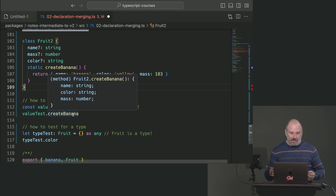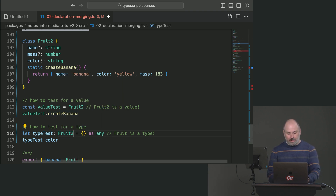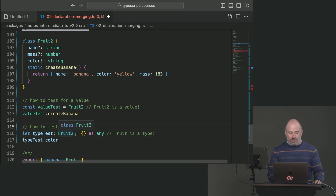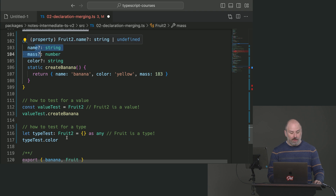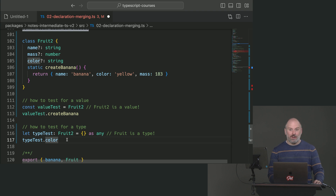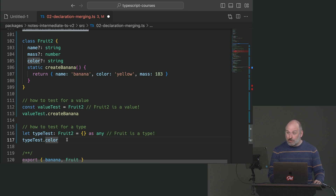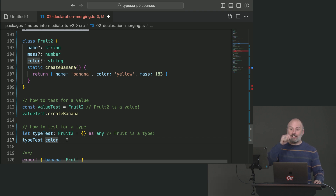Fruit2 passes the test for a type, and when we pull things off of this type, we can see these properties are present. What we're seeing is that we have been benefiting from declaration merging whenever we've used classes — it's an interface for an instance of the class stacked on top of a value declaration representing the class itself, the thing we invoke when we say 'new Fruit2'. It passes both the value test and the type test.